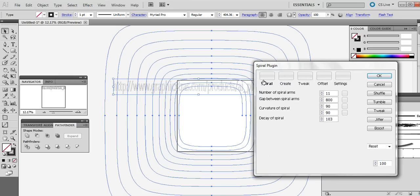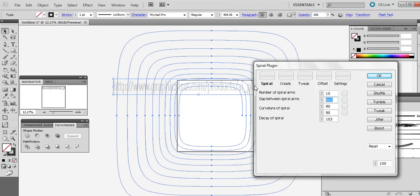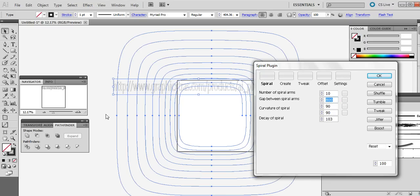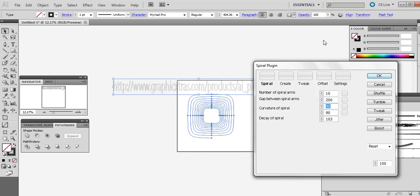It's already set so I'll quickly show the settings to achieve this result. The number of spirals — you can change it to say 10, or put 5 or whatever, to reduce the number of actual arms. Put it back to 10. The gap between the spiral arms can also be changed — say 800, or if you put 200 you can hardly see it because the gap between the spiral arms is a lot less. Let's put it back to 800.